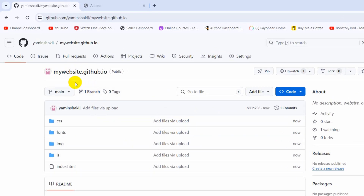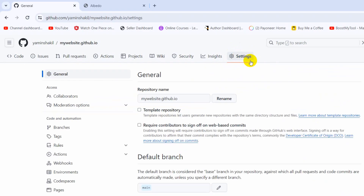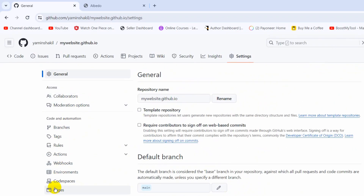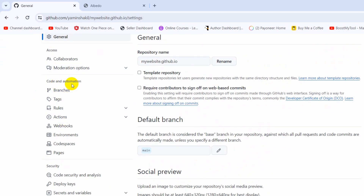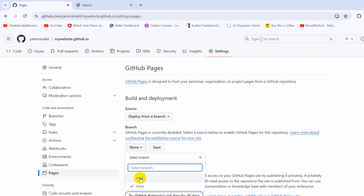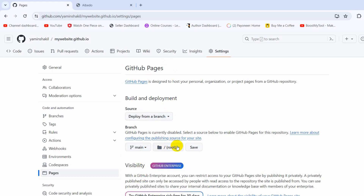Now we are inside our project repository — 'mywebsite.github.io'. Go to the 'Settings' option. On the left side, under 'Code and Automation', you can see the 'Pages' option. Click on 'Pages' and you'll see the GitHub Pages section. Under 'Branch', it currently shows 'None' — change it to 'main' and set the folder to root. Then click 'Save'.